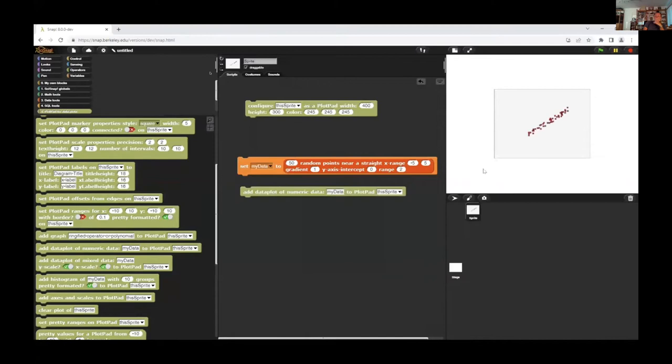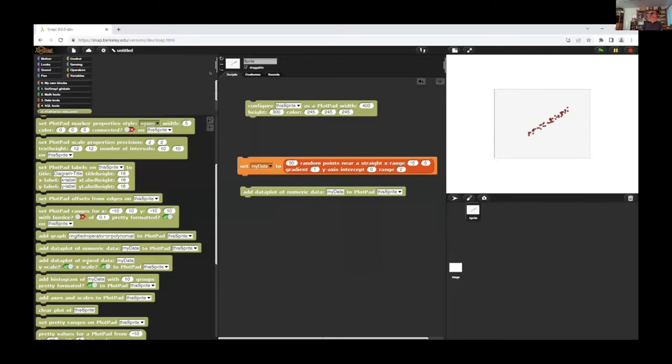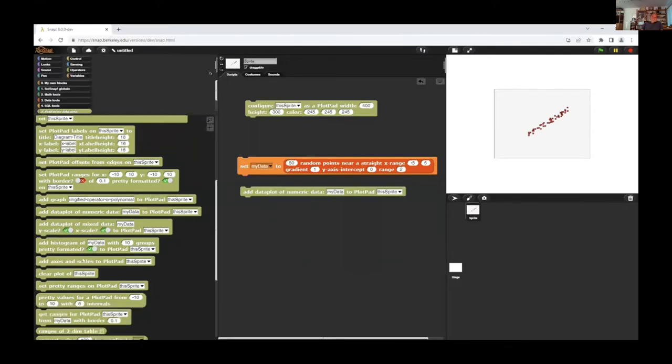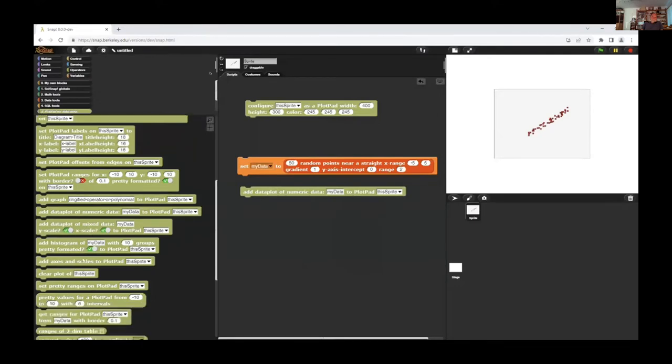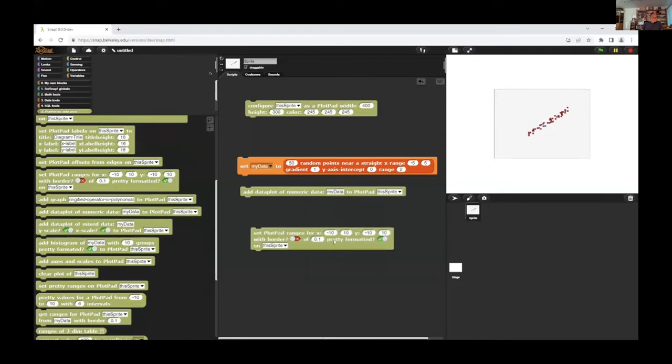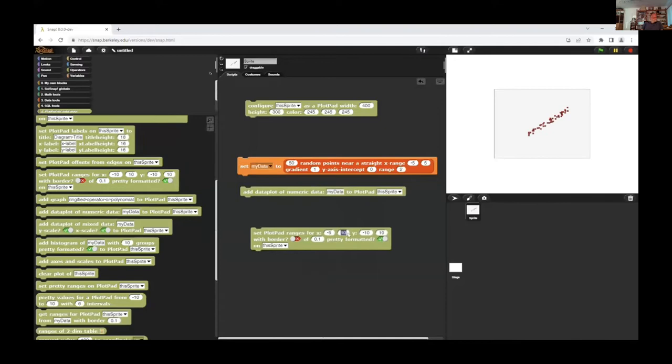And I can see the ranges are not the best. I use points between minus 5 and 5 and the predefined properties are from minus 10 to 10, so I change this from minus 5 to 5 and try it again and that's better now.